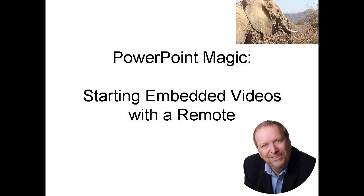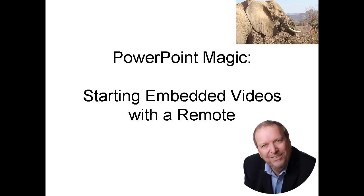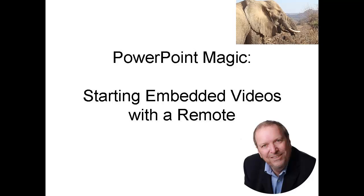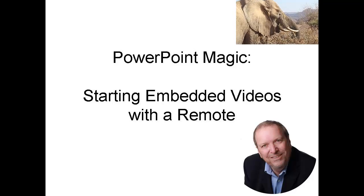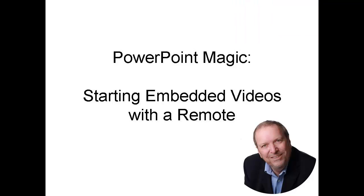I like to wander around the room when you are delivering presentations. The secret of being able to start the embedded video with a remote lies in correctly installing the video and the instructions you give for it to play.